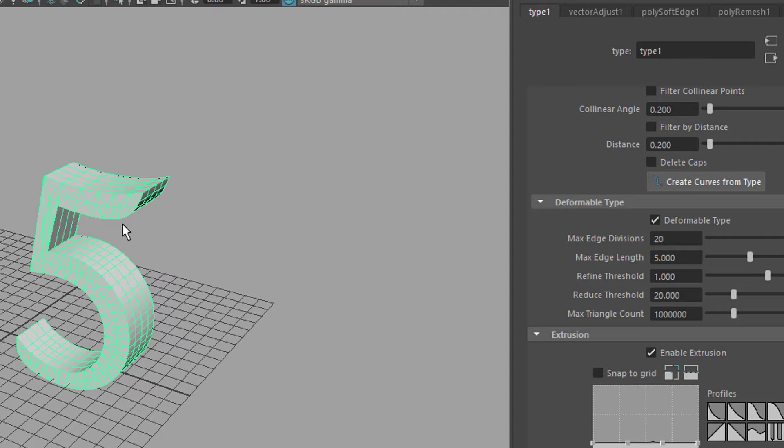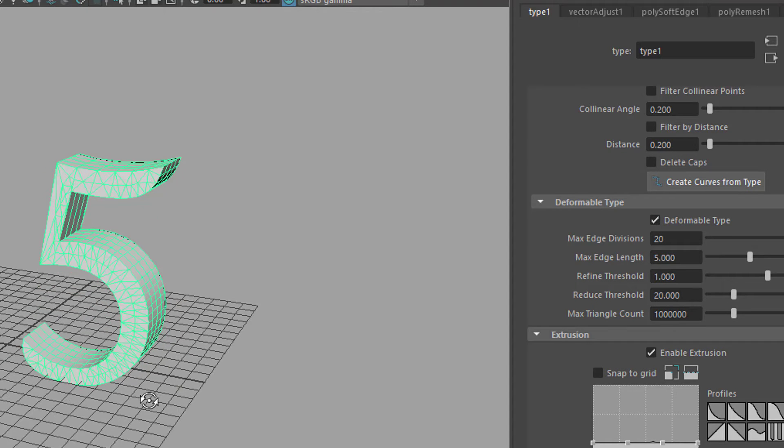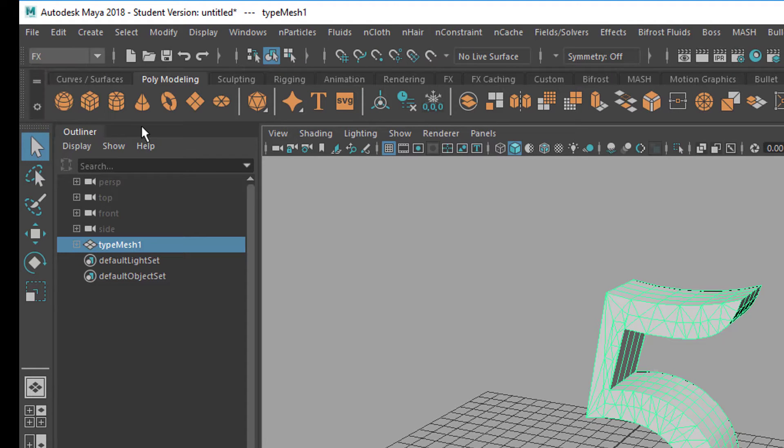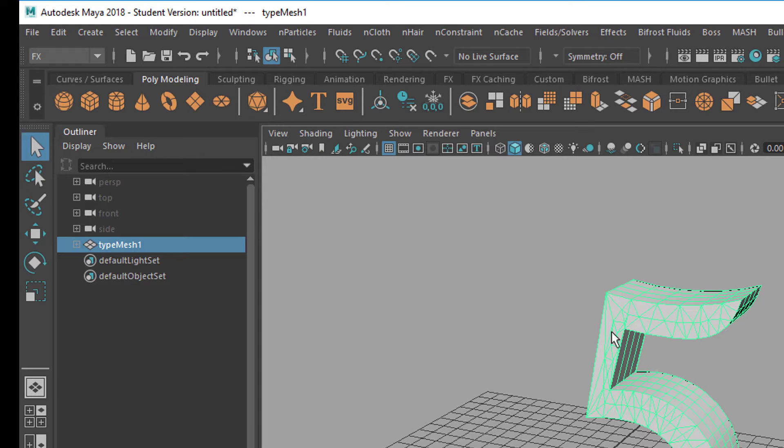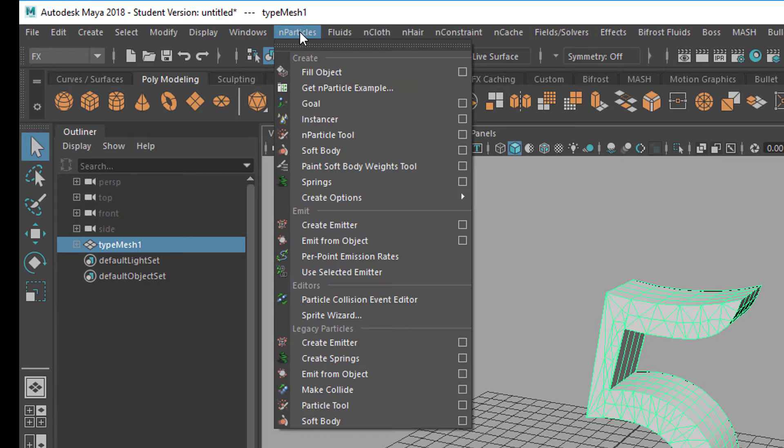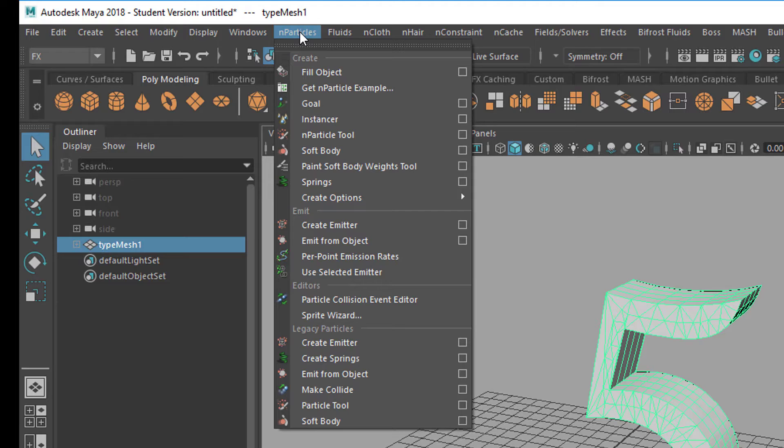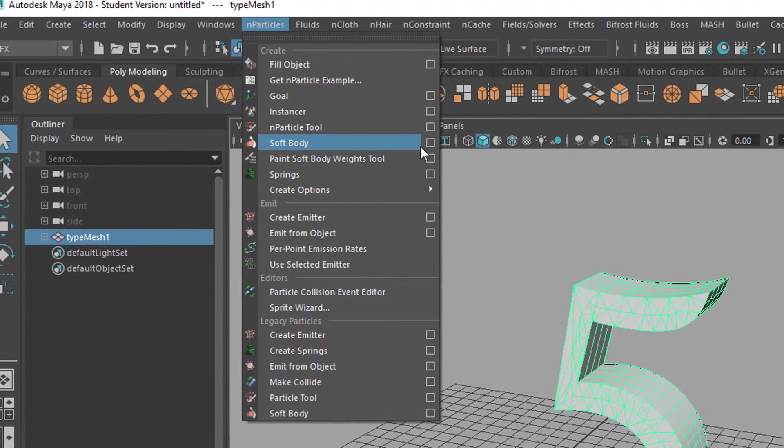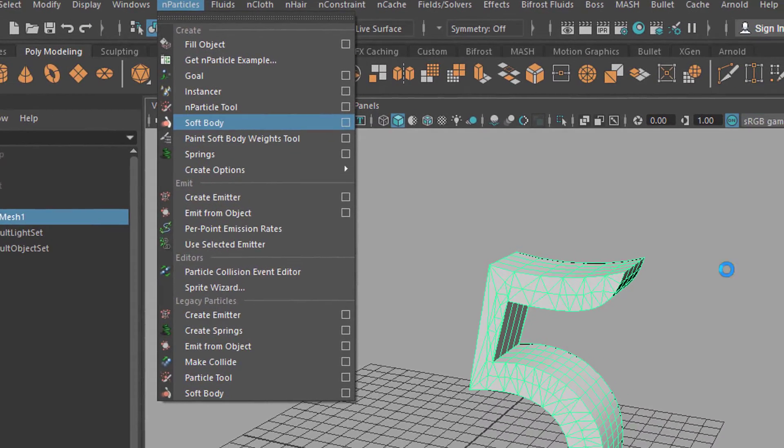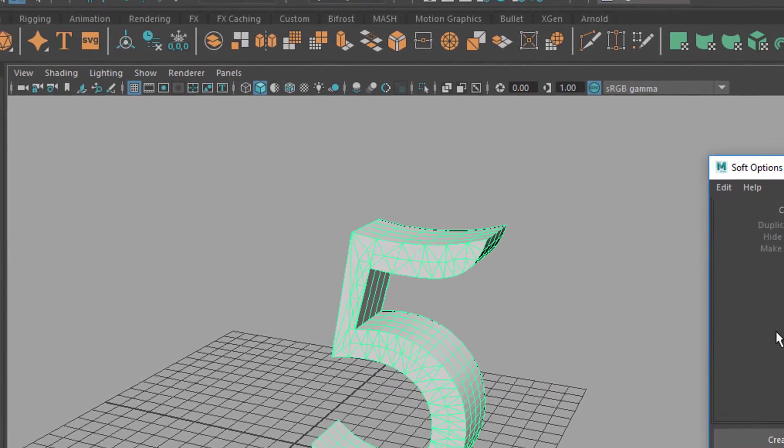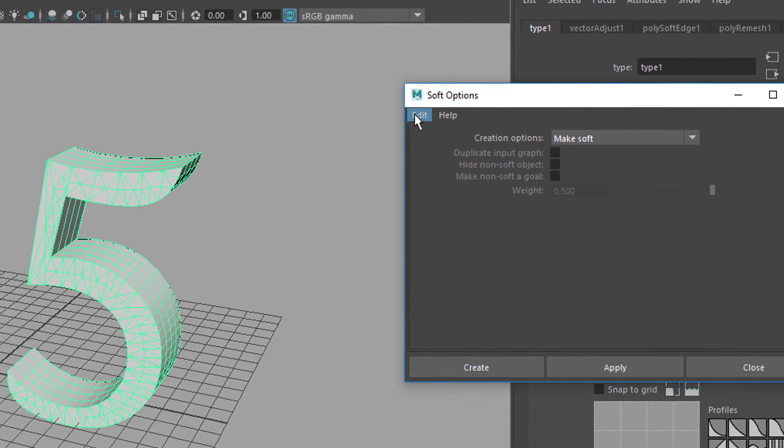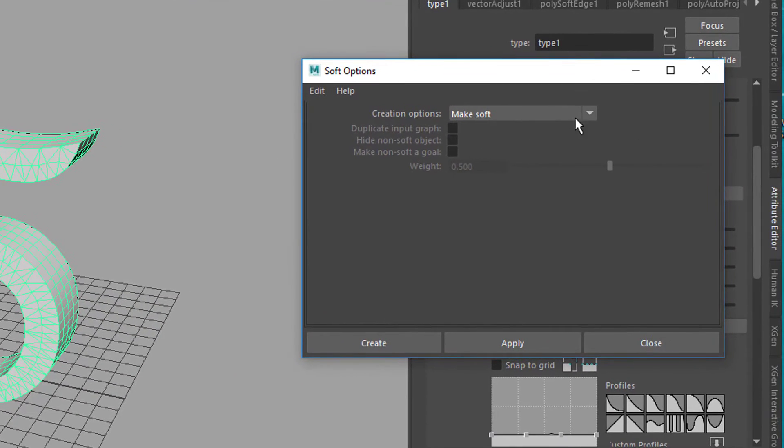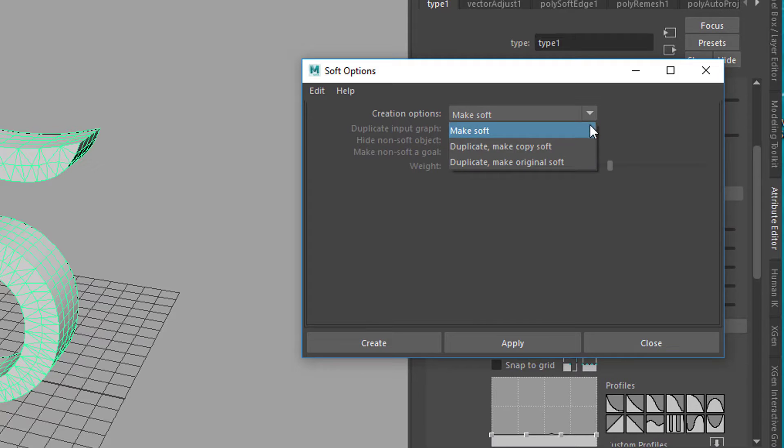Now you go to Effects because we're entering the special effects section, and we make this number 5 a soft body. You go to n-particles because soft bodies are particles basically, and you go to soft body and you need the option box here.